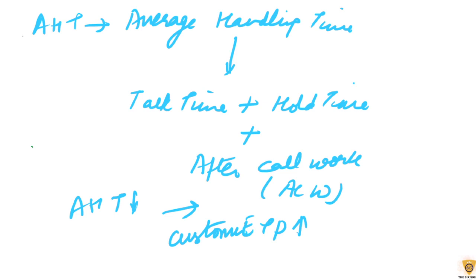AHT is normally measured by software which records the call and also provides the insights as well. Now let's move on.